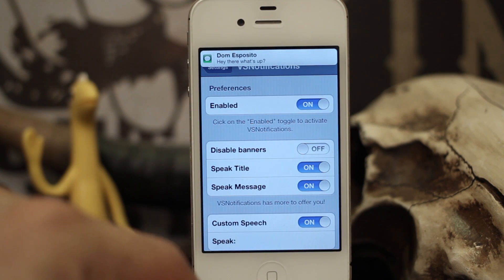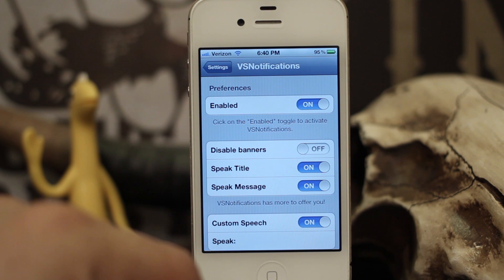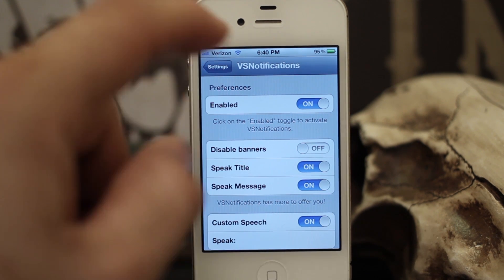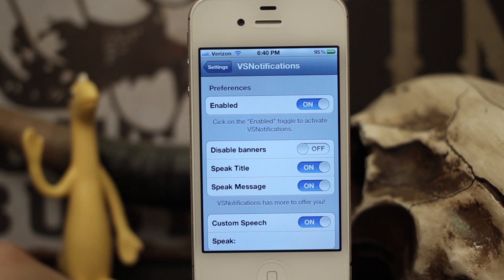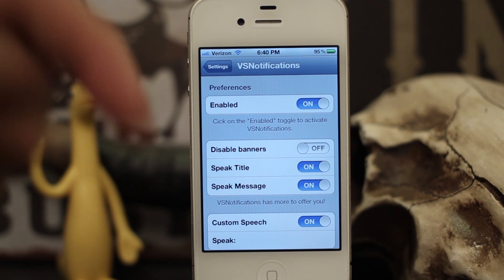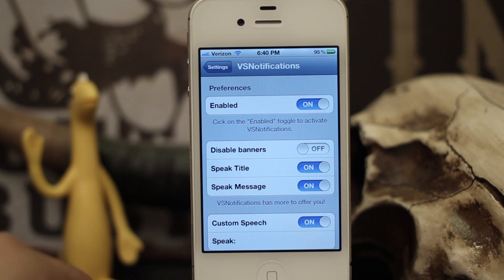It's a pretty cool tweak and it's free, so you can't beat that. You can check it out in the BigBoss repo — it's called VS Notifications. Go check it out and let us know what you think down below. Thank you very much for watching, my name is Dom and have a great day.